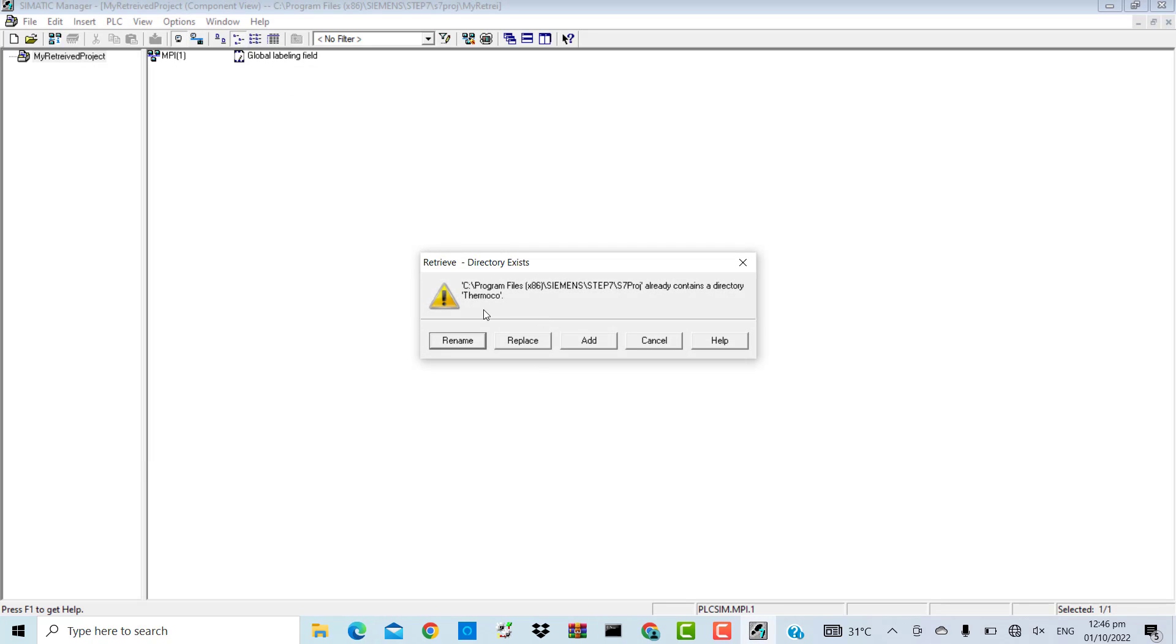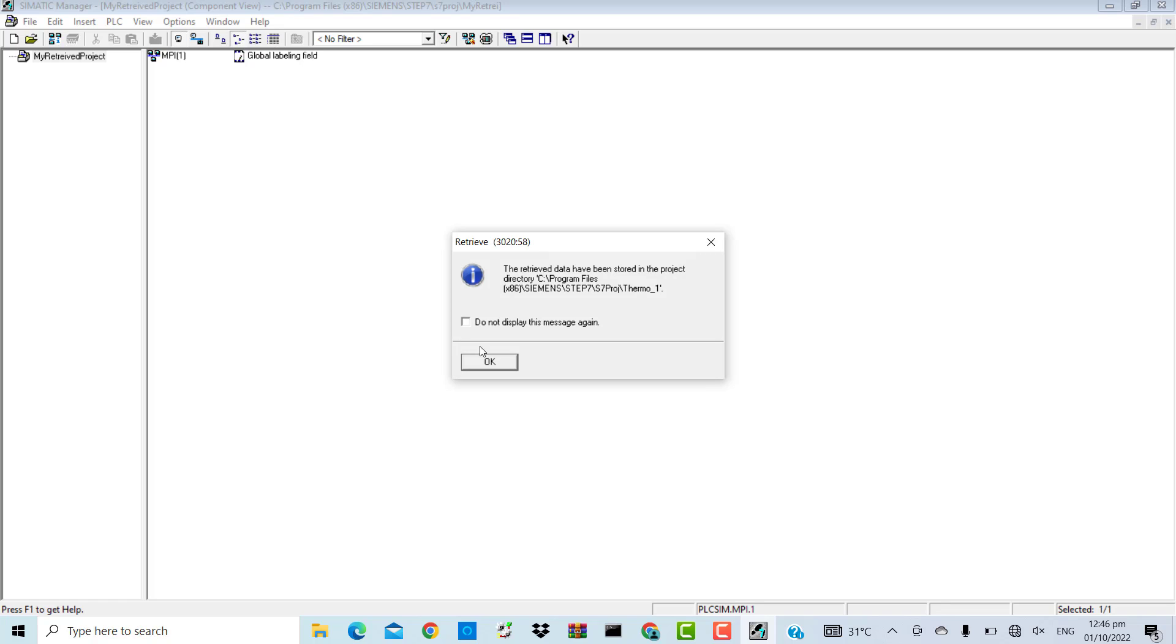It will retrieve the project for me. It already contains the directory, so I'm going to rename it.